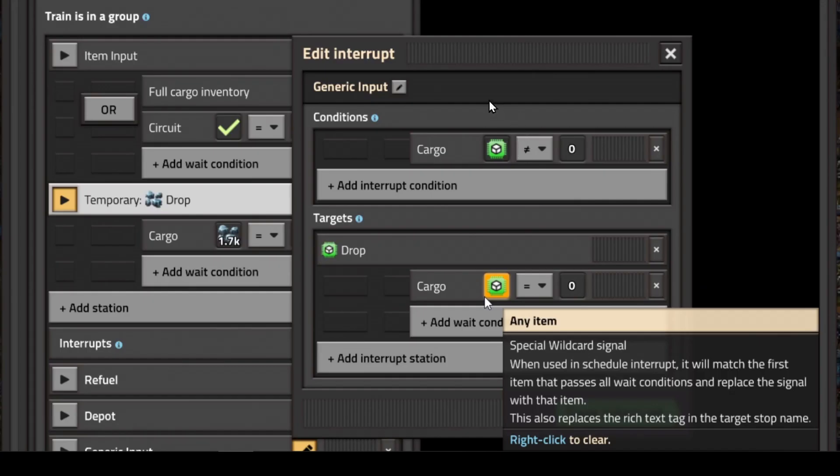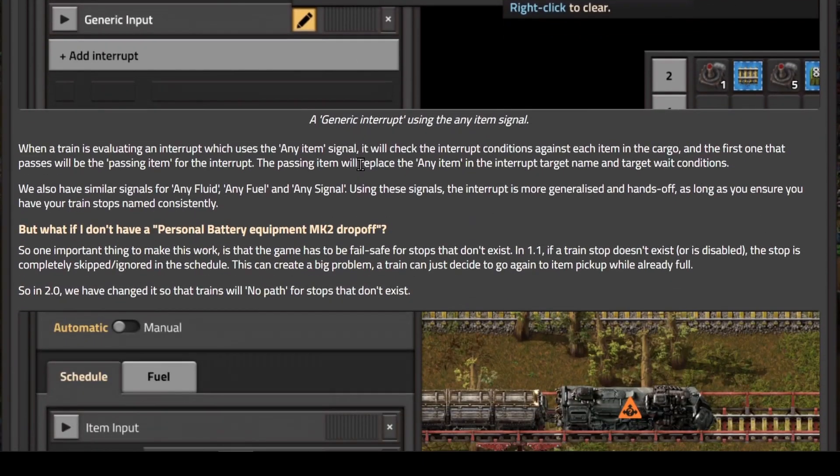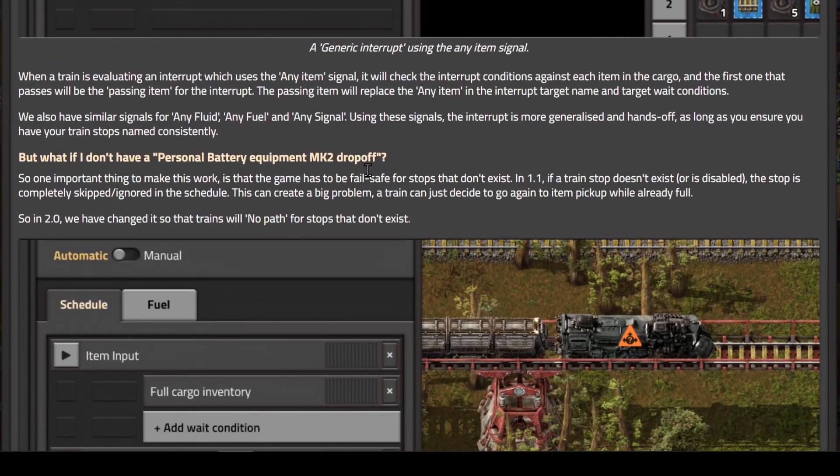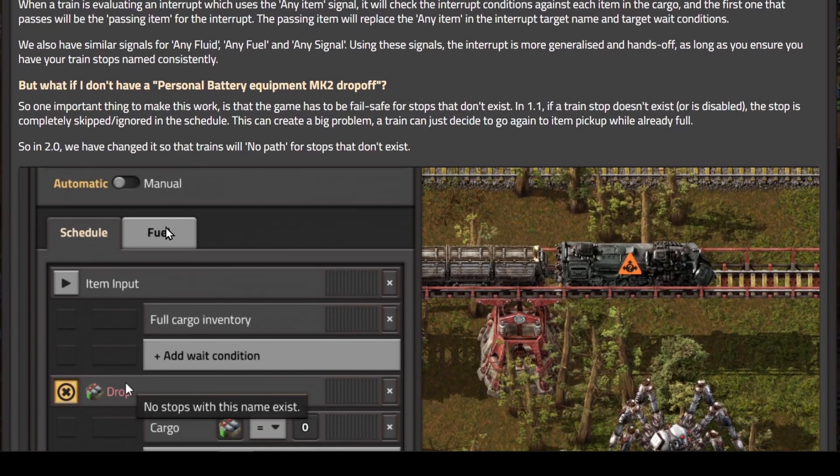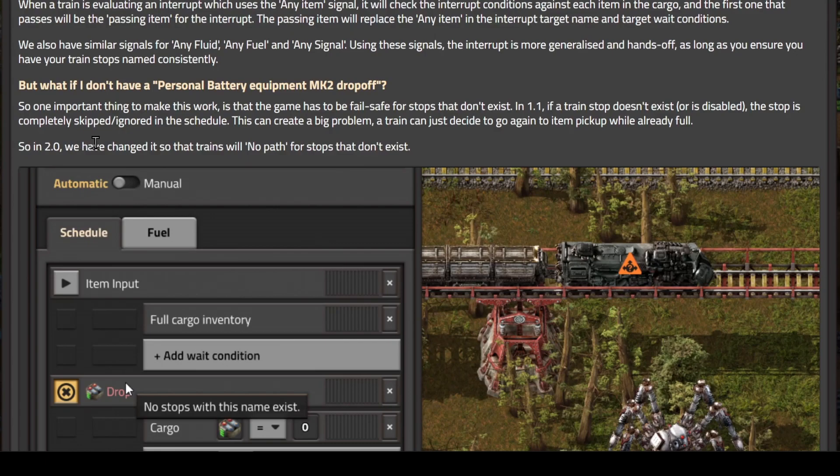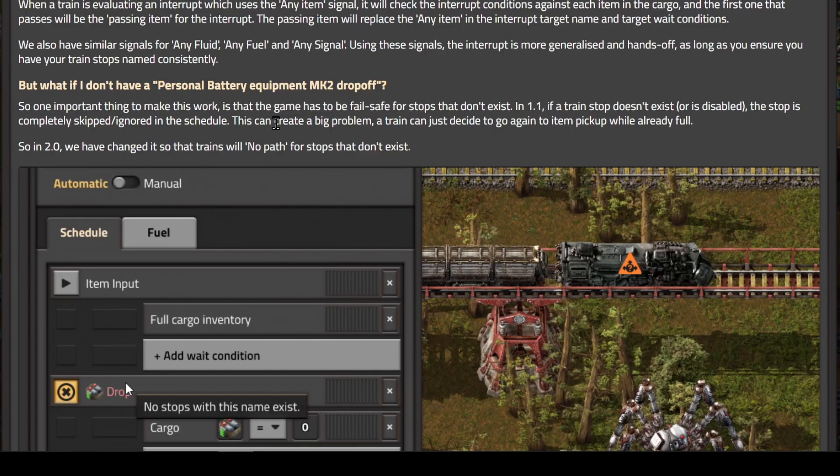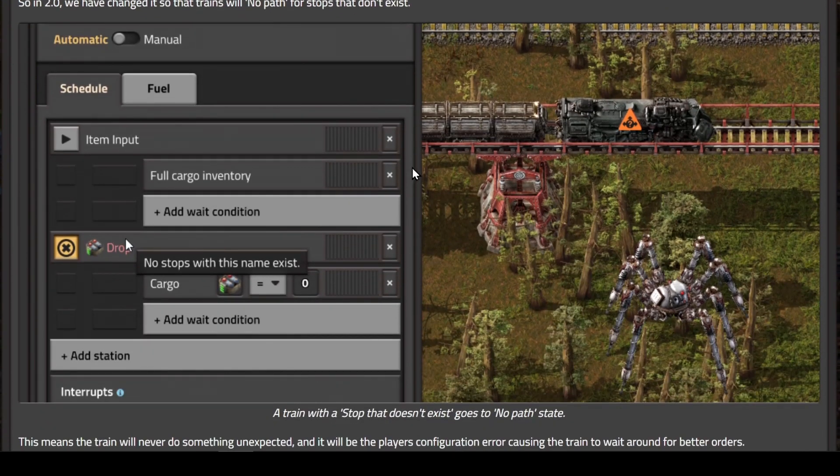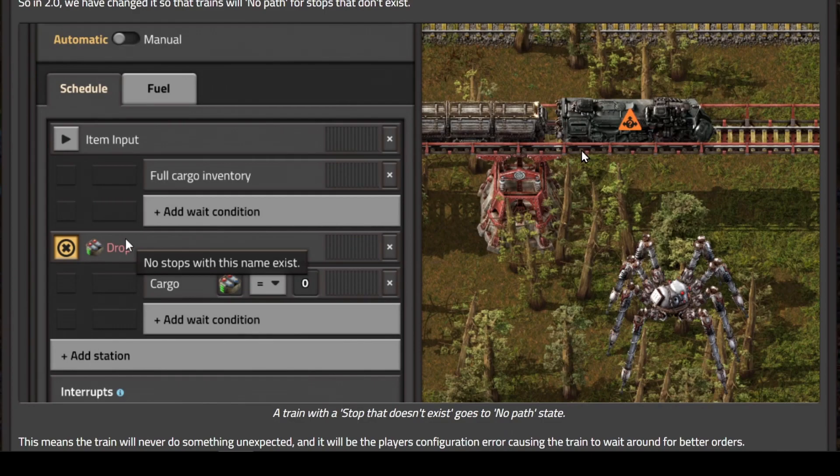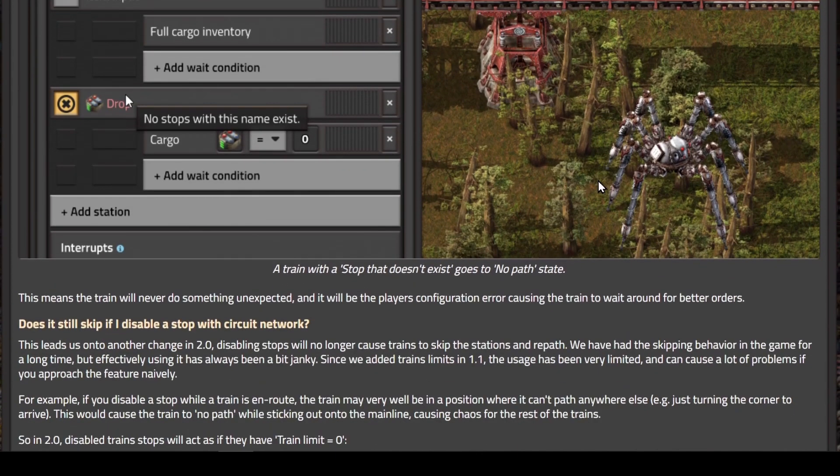This virtual signal is actually reading the cargo in the train. So suppose you have cargo in the train that doesn't match any of your stops. What will happen? In 2.0, if you have a train with an item that does not have a stop that matches the name, they've changed it so that trains will no path for stops that don't exist. Also, there's a new no path signal or symbol on the map.